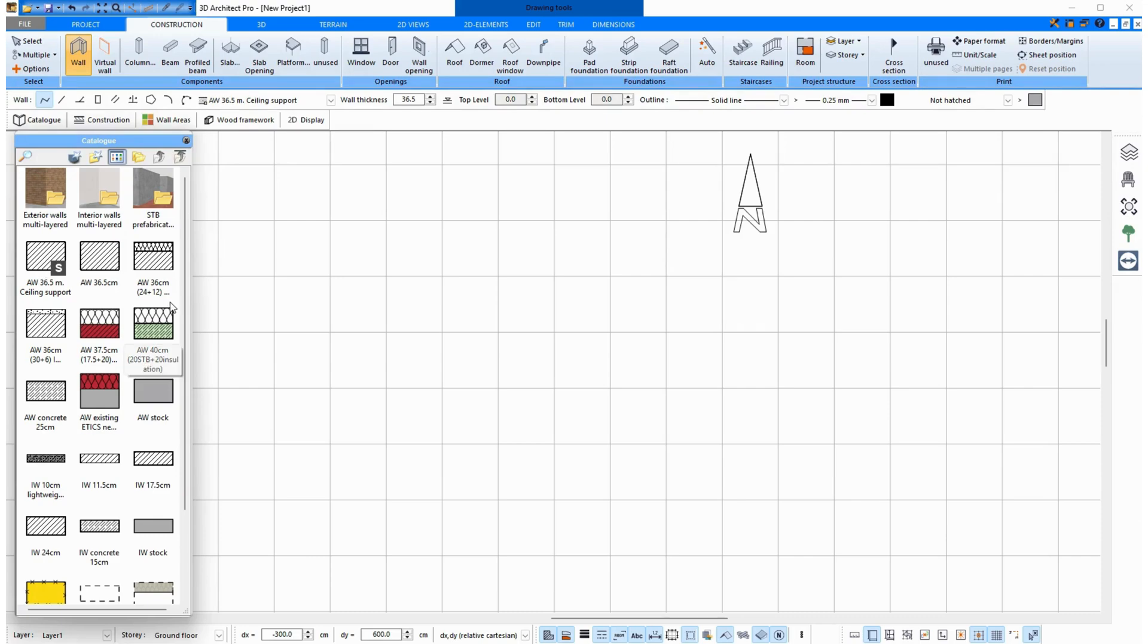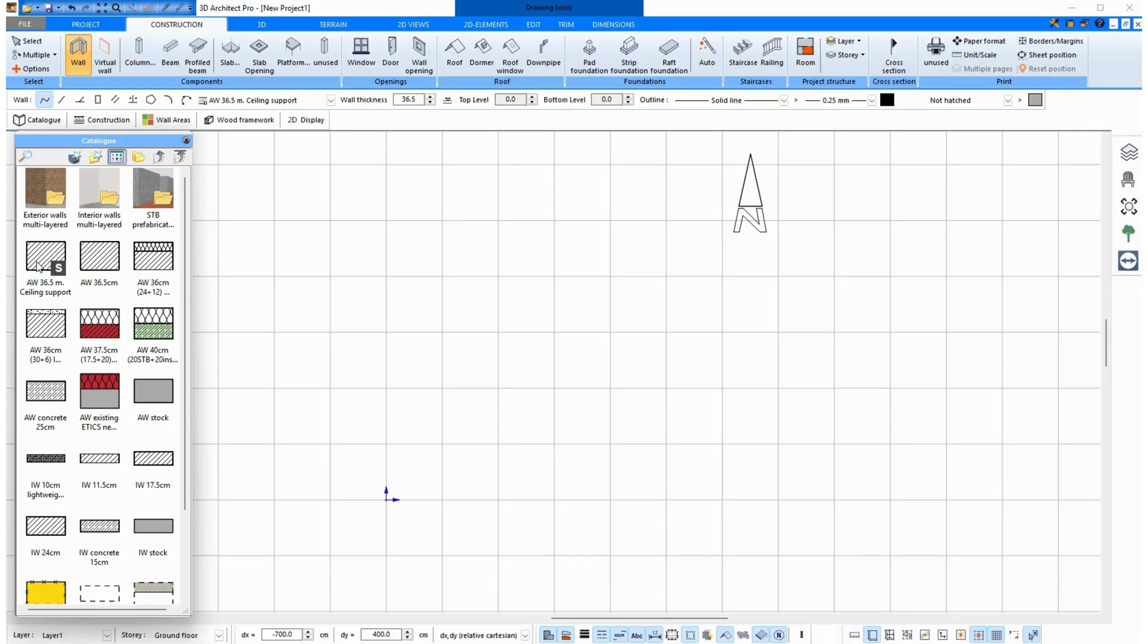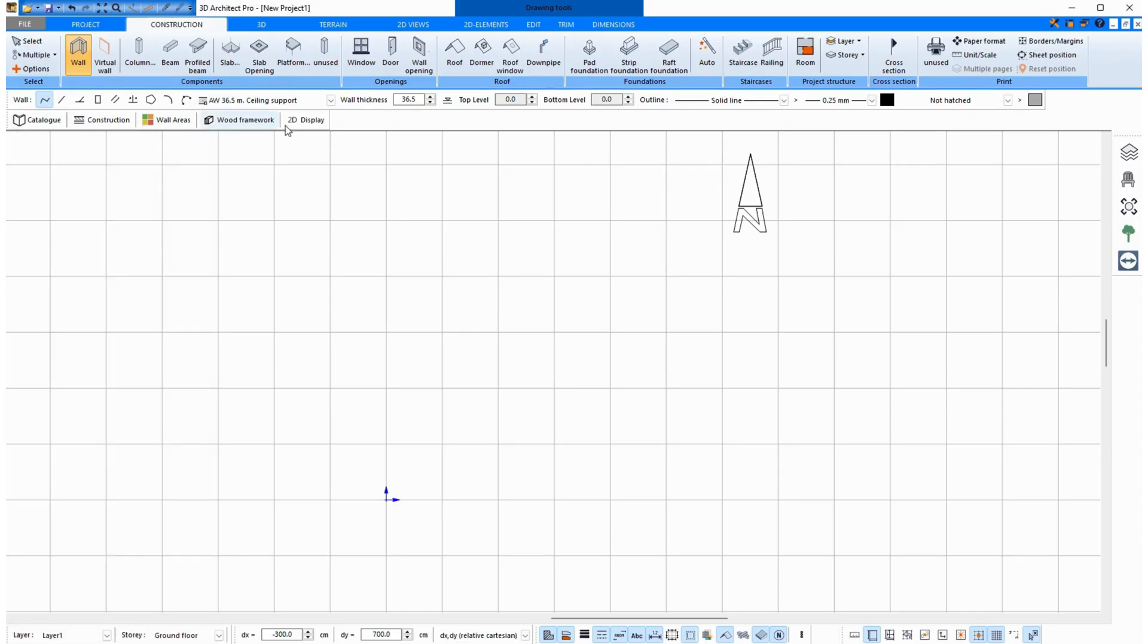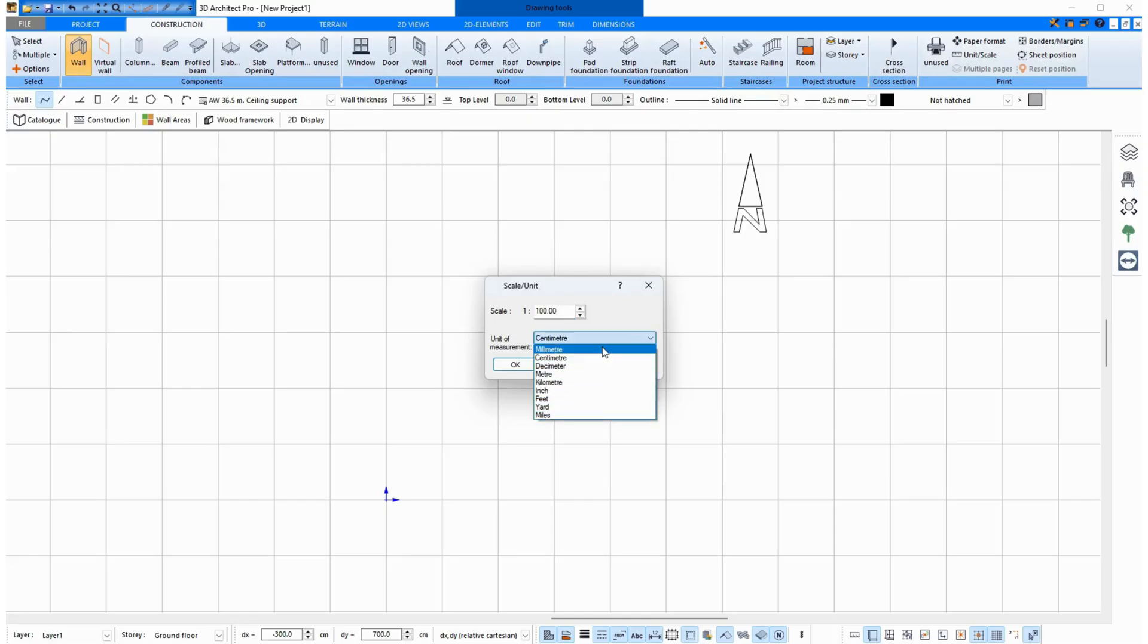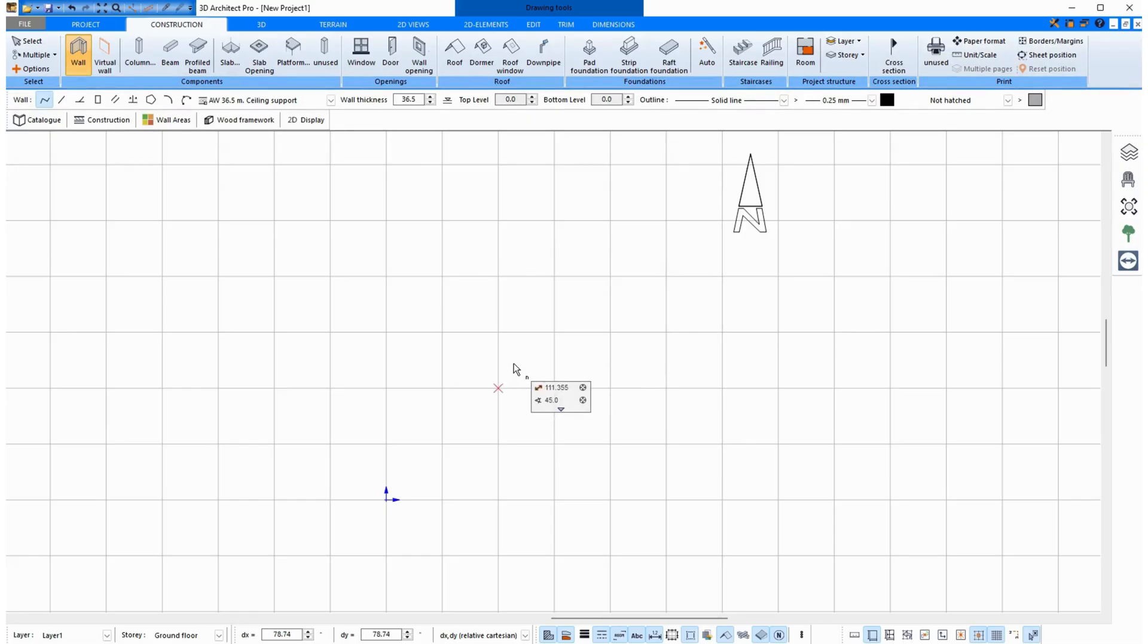These walls have a number of centimeters in their name. Our American customers often ask if we don't also have walls with American units, but you can also draw these walls with American measurements. I select this wall, and I see 36.5 centimeters here. Now I select Inch, click OK, and now it's important to know.